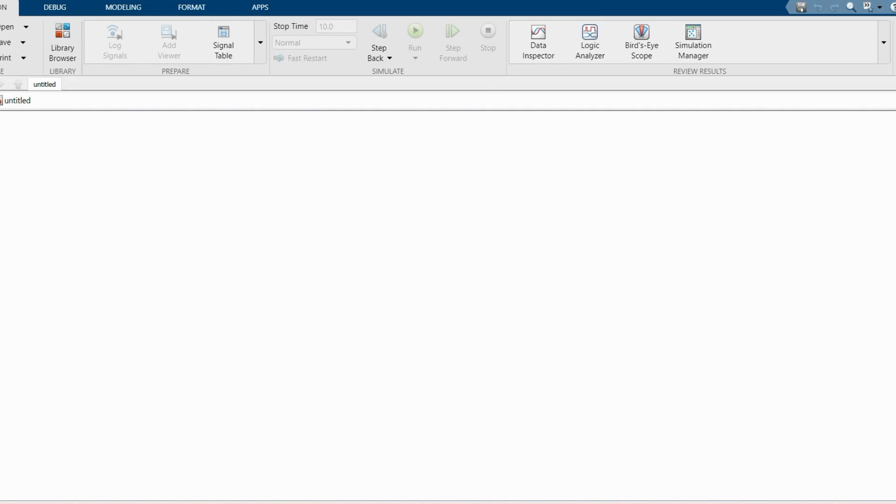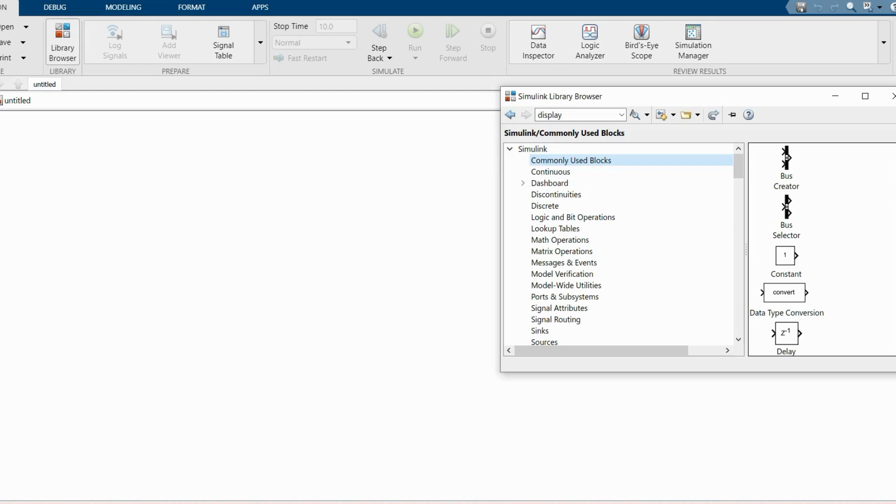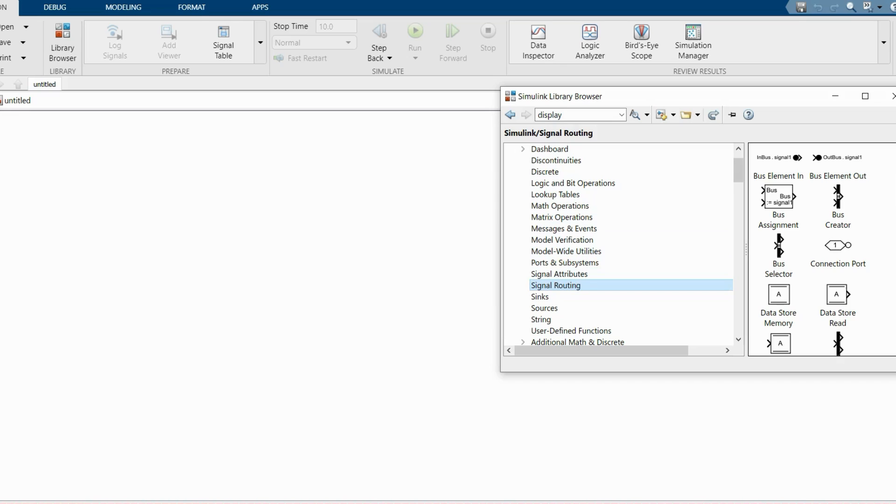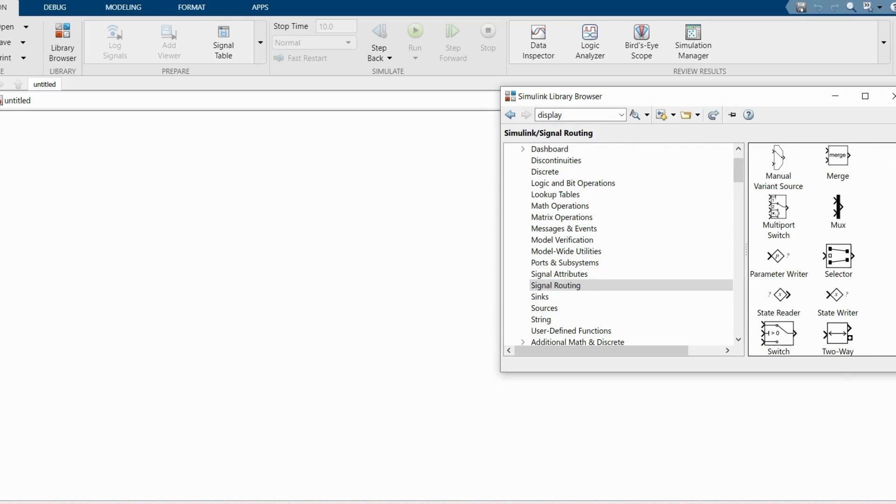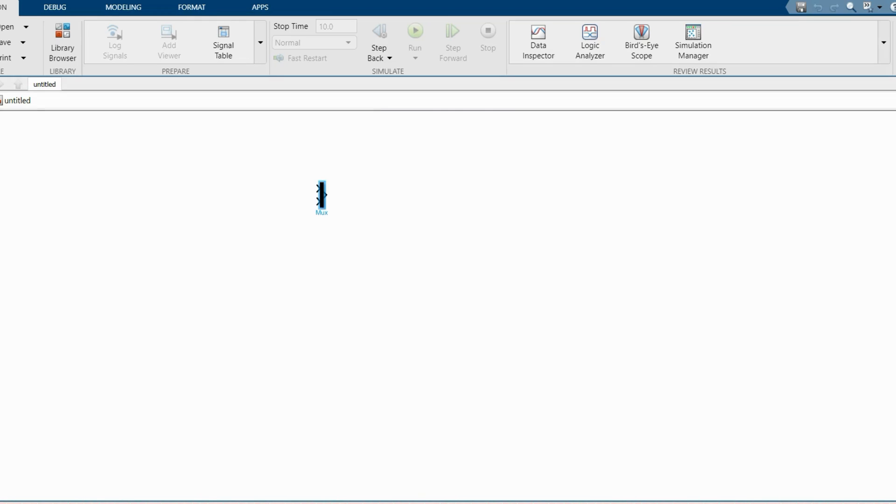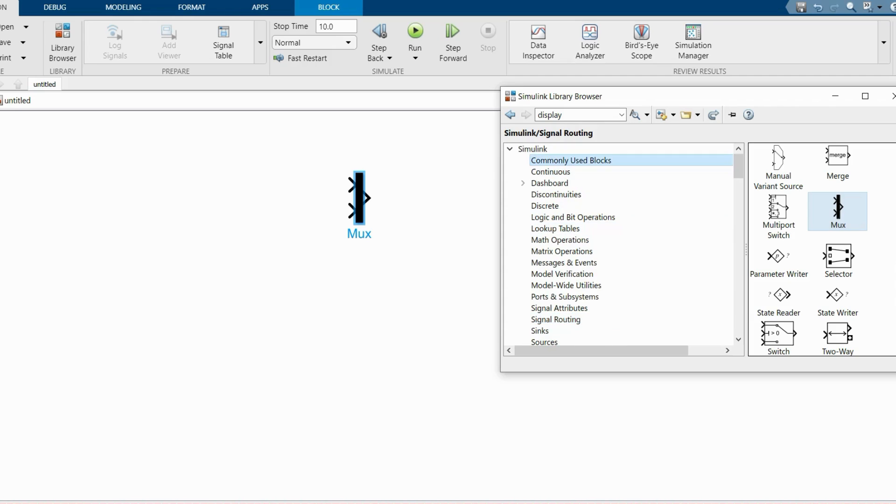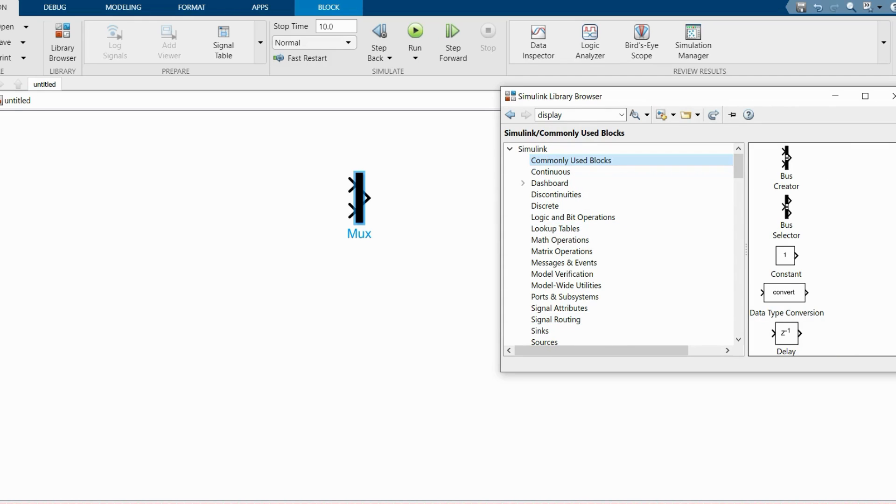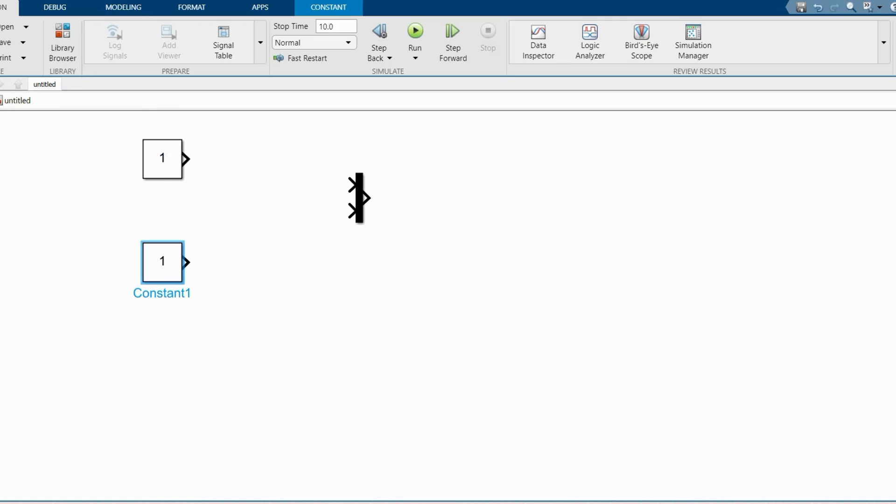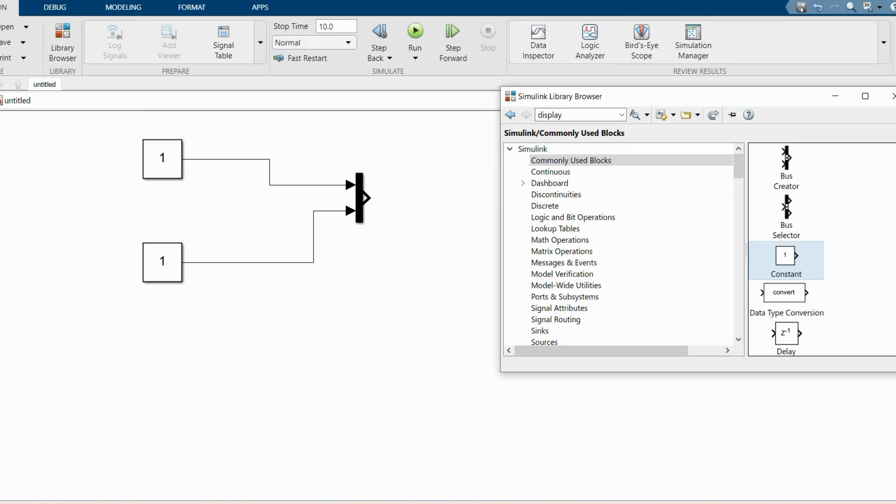First, I'm not taking any complex model here. I'm taking a simple max block. Max is present in Signal Routing, and here is max. Max has two inputs.